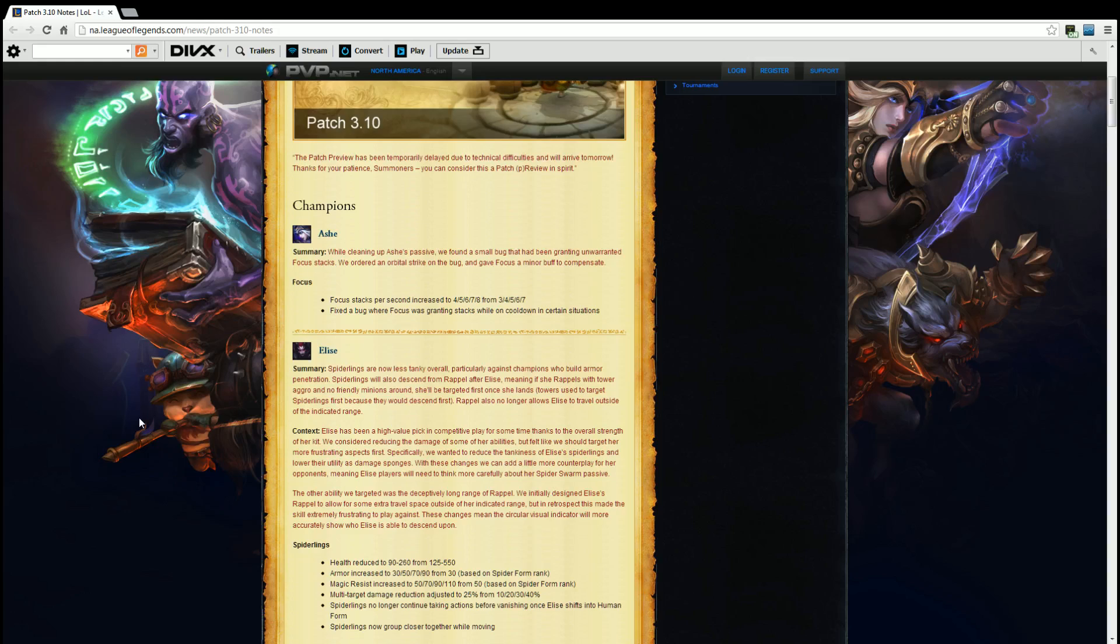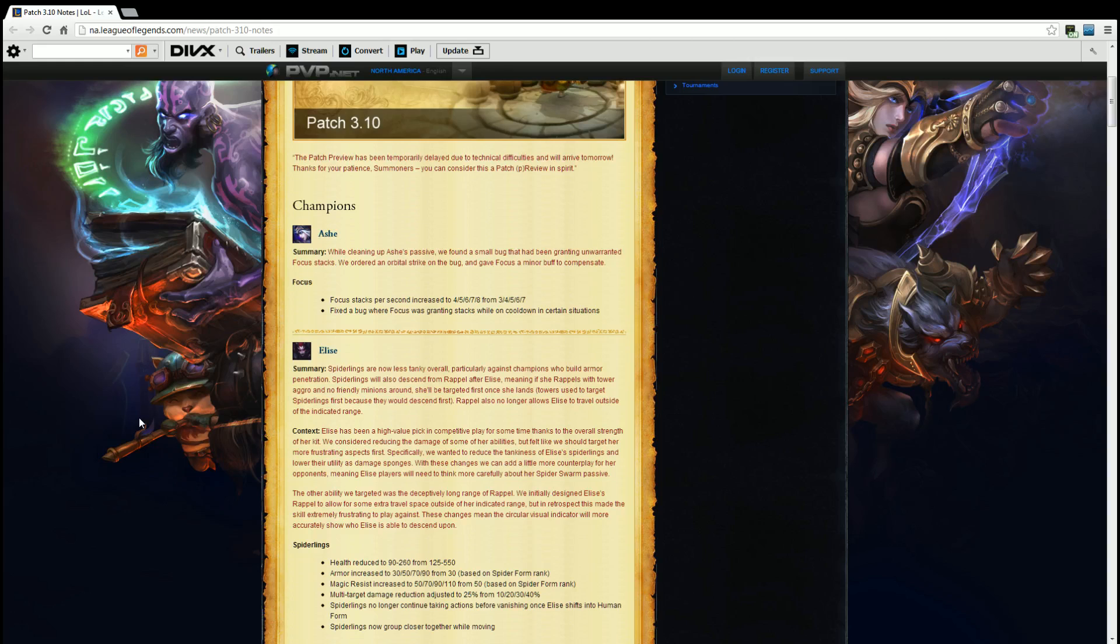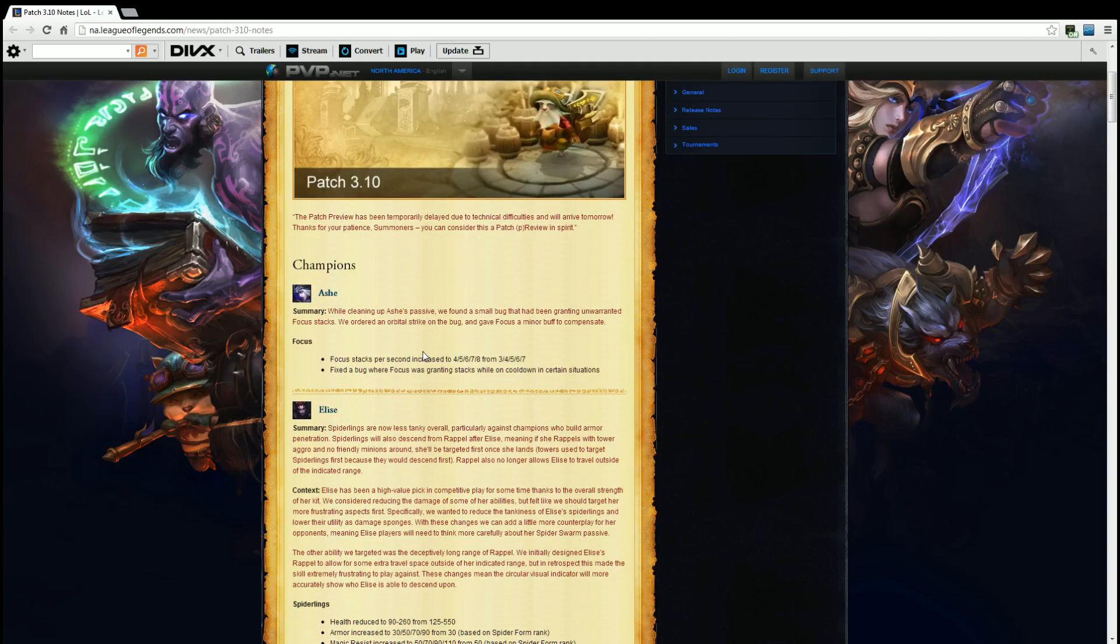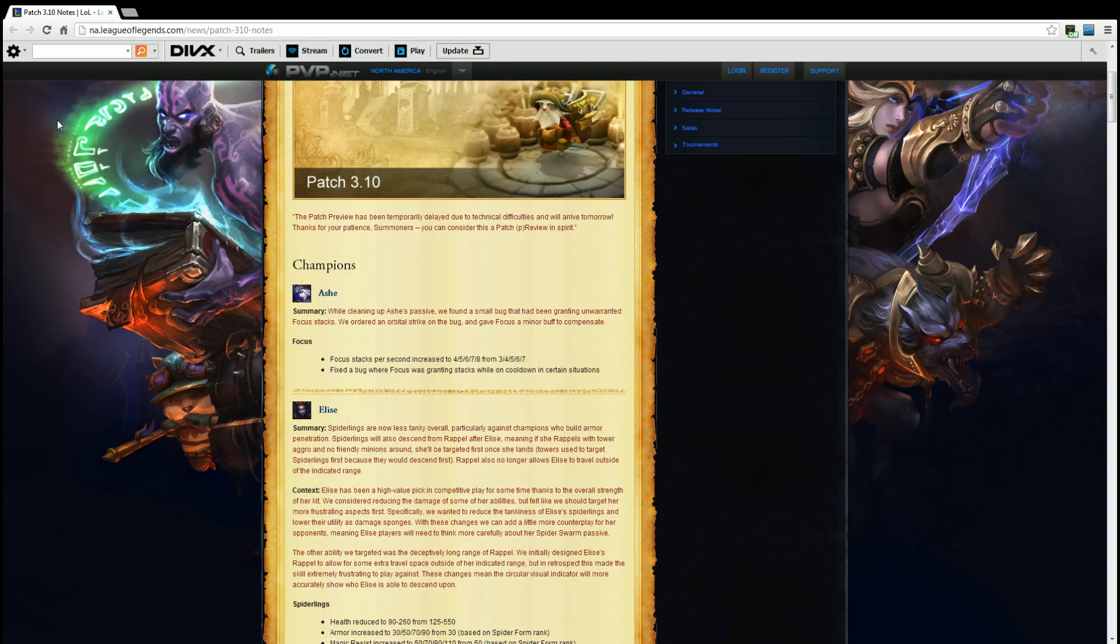Elise. Spiderlings are now less tanky overall, particularly against champions who build armor penetration. Spiderlings will also descend from repel after Elise, meaning if she repels with tower aggro and no friendly minions around, she will be targeted first when she lands. The towers used to target spiderlings first because they would descend first. Repel also no longer allows Elise to travel outside of the indicated range. Big bug I have with that. You would always see Elise, you know, let's say her circle for her repel was this, she would be able to go over here outside of the circle and descend upon somebody else that's outside of that area. Glad they fixed that.